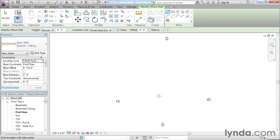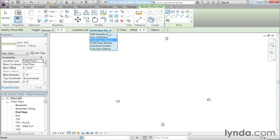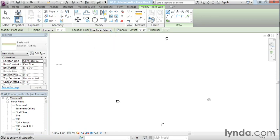And it's an exterior siding wall. I'm going to begin by actually coming up here to where it has this location line. And I want to make sure that this isn't to the finished face exterior. I'm going to draw this to the core face of the exterior. Also, we need to check on a few other settings first.